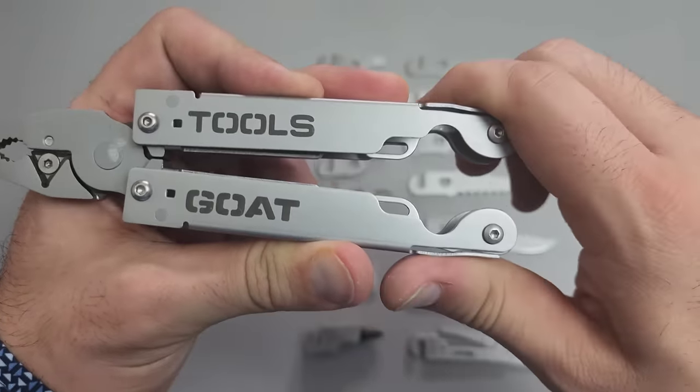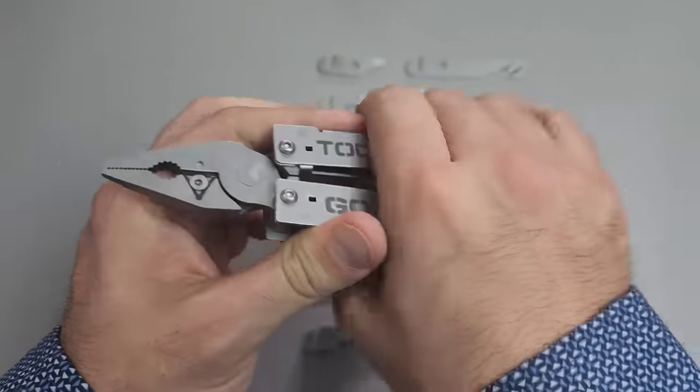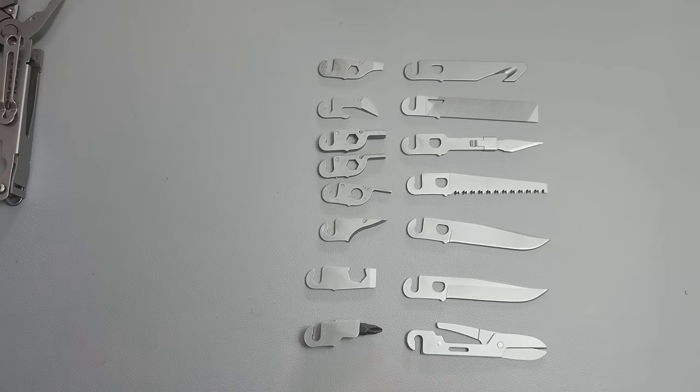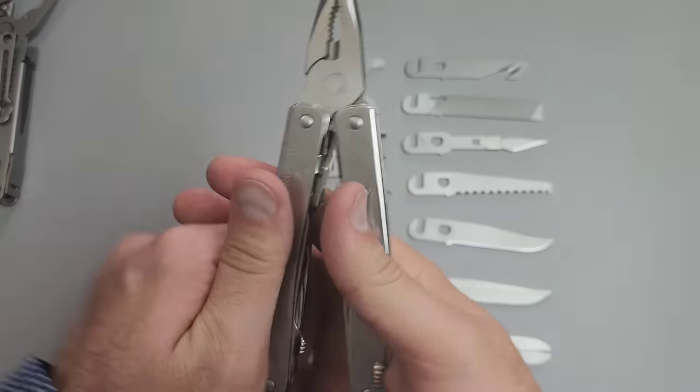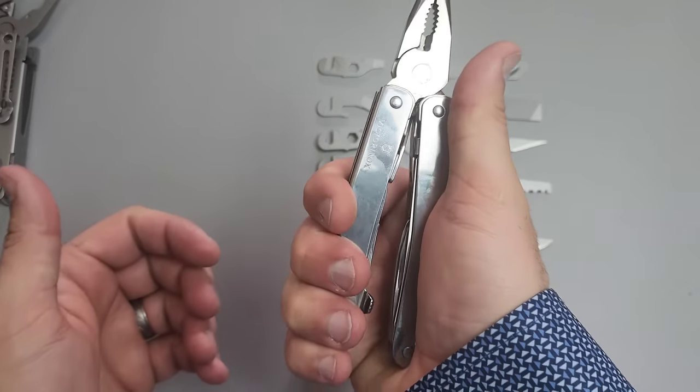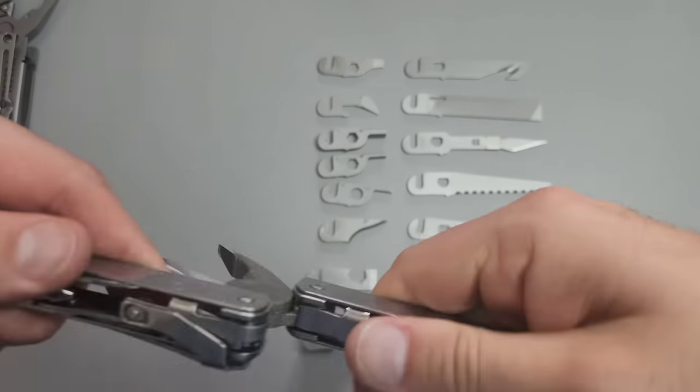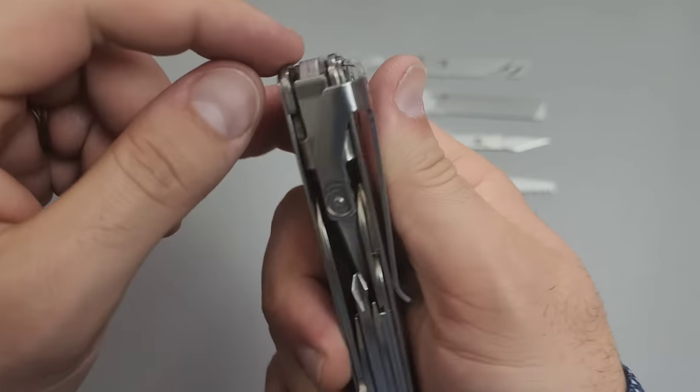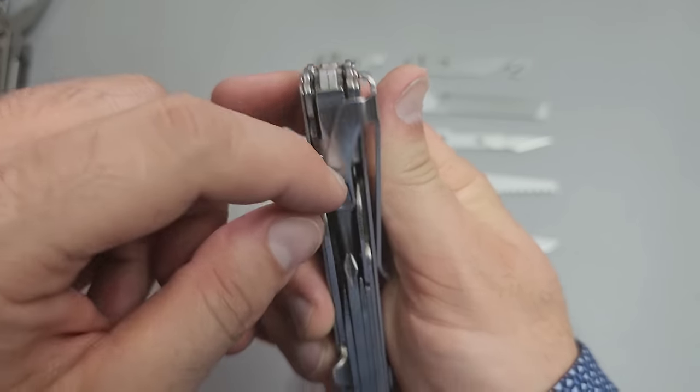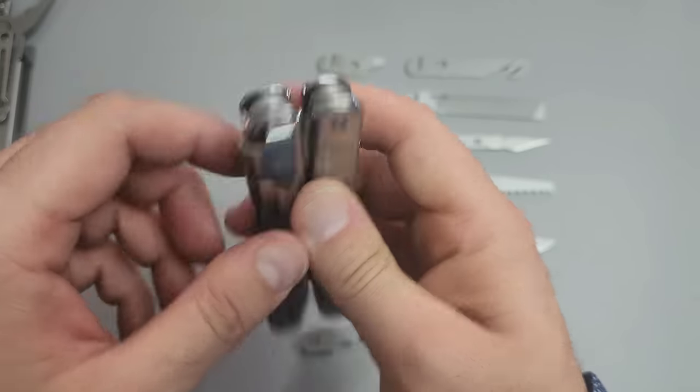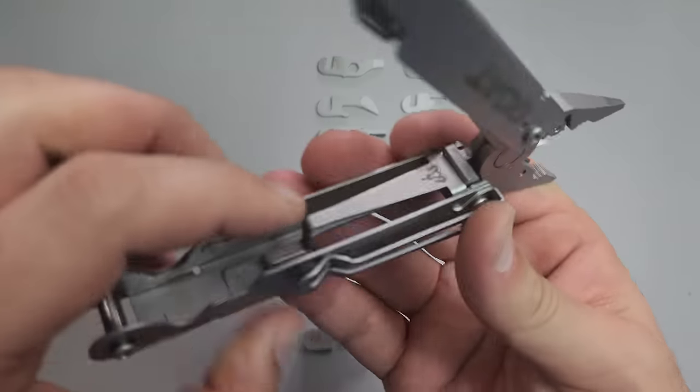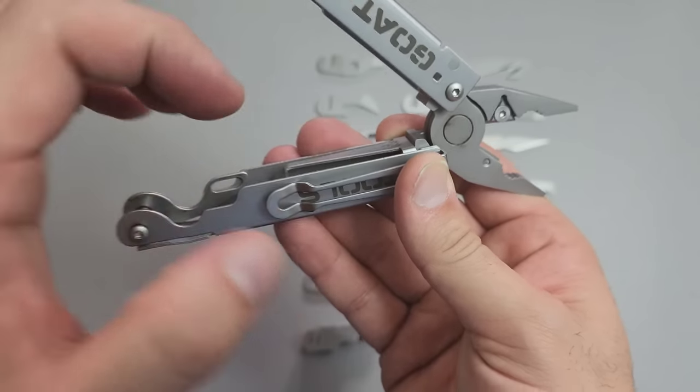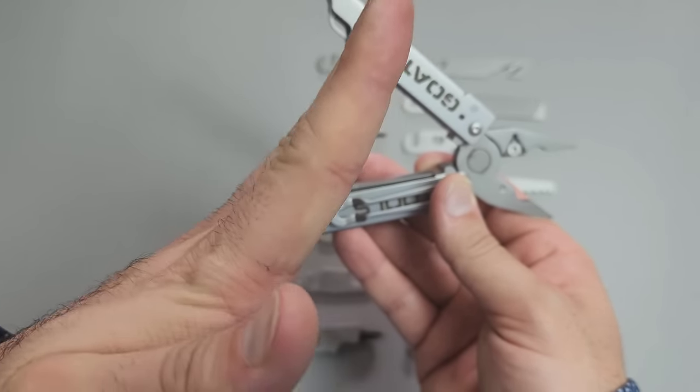Since we're here talking about the pliers and the frame, there was a question about flex. Yes, there is some flex in this, but worth noting that any plier that has outboard accessible tools is going to have some flex. And the reason is because there is a second piece of metal on the inside of the frame.